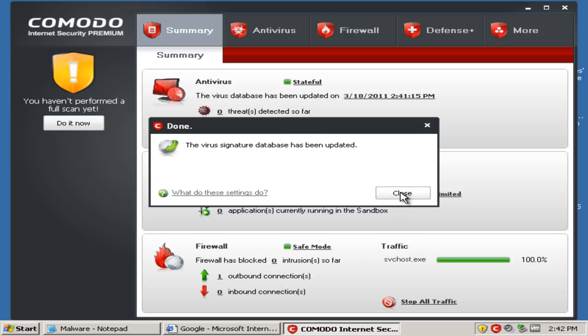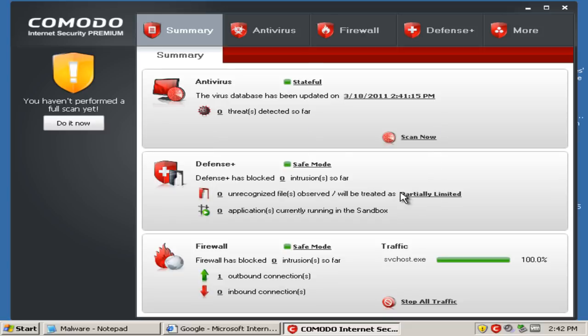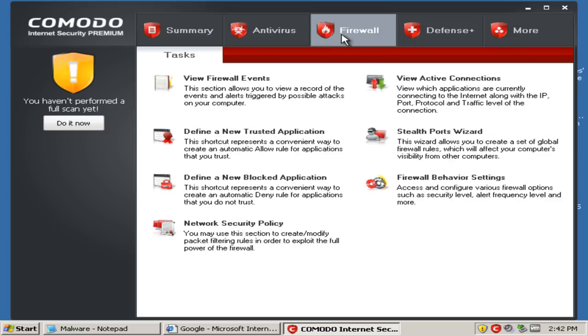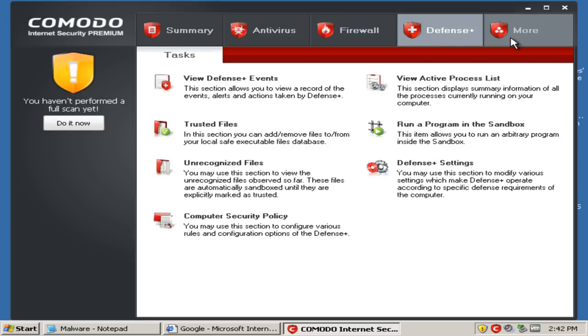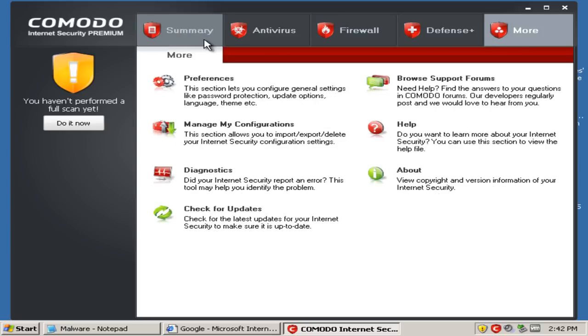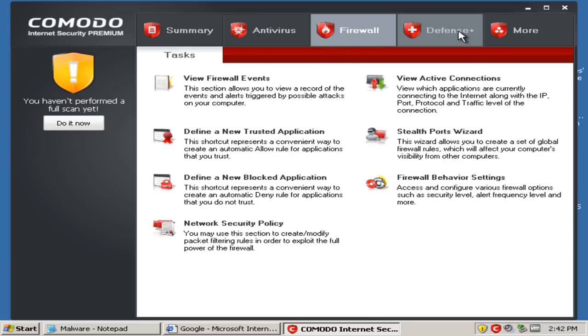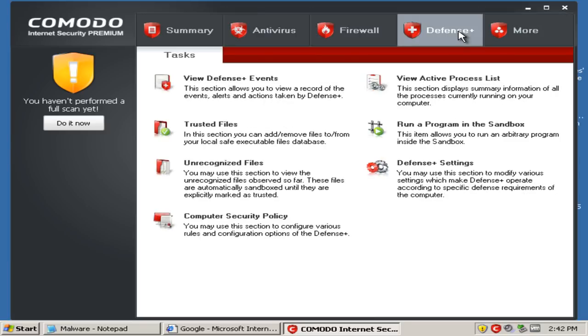The settings are the default settings, so I'm not gonna bother changing that because I want to see how the settings out of the box protect. As you can see, it has an antivirus, a firewall, and it also has Defense Plus, which is like an extra layer of protection. So that's good to see.